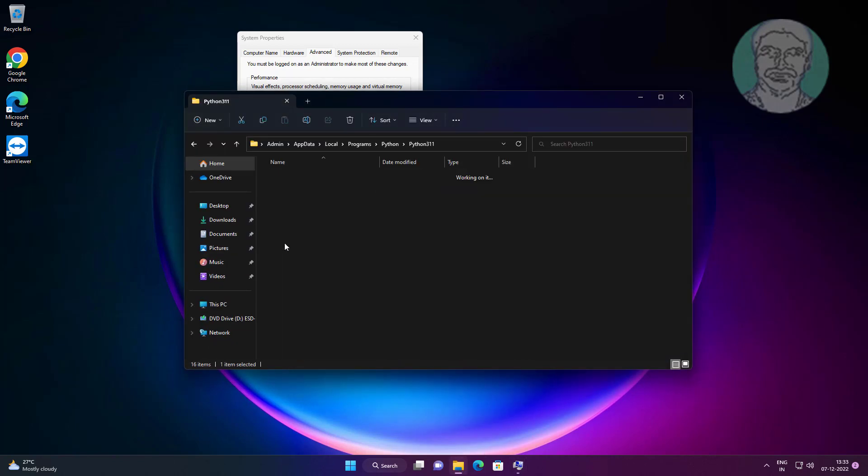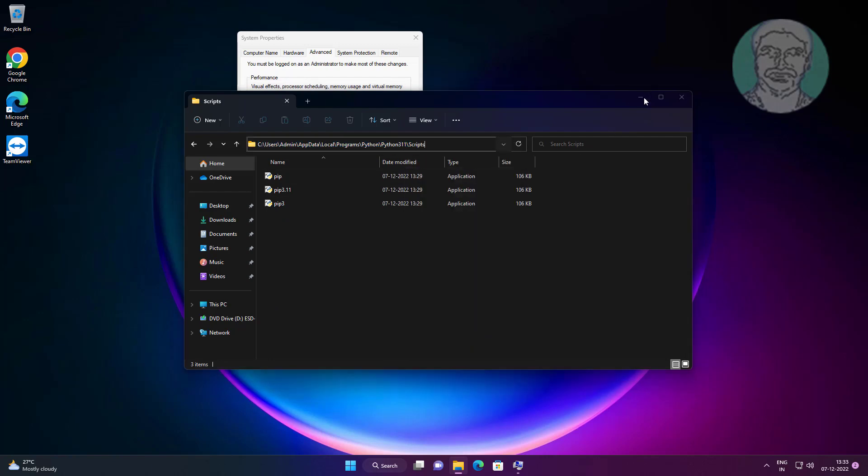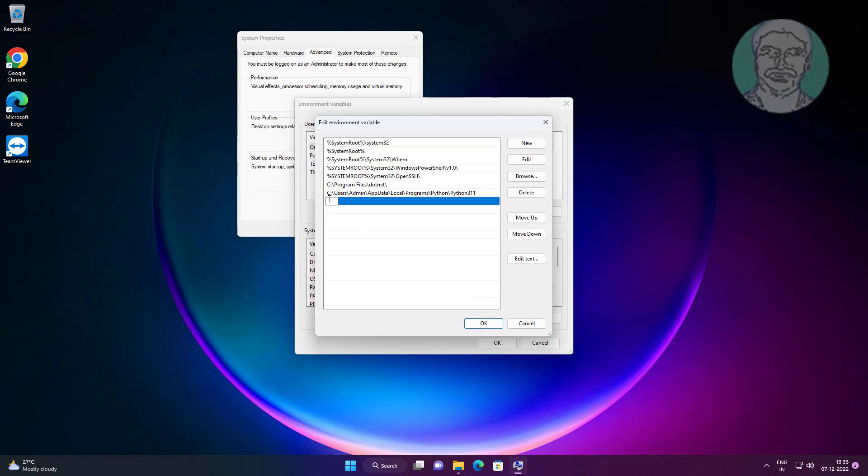Open the Scripts folder, copy the folder path, click New, and paste the copied folder path.